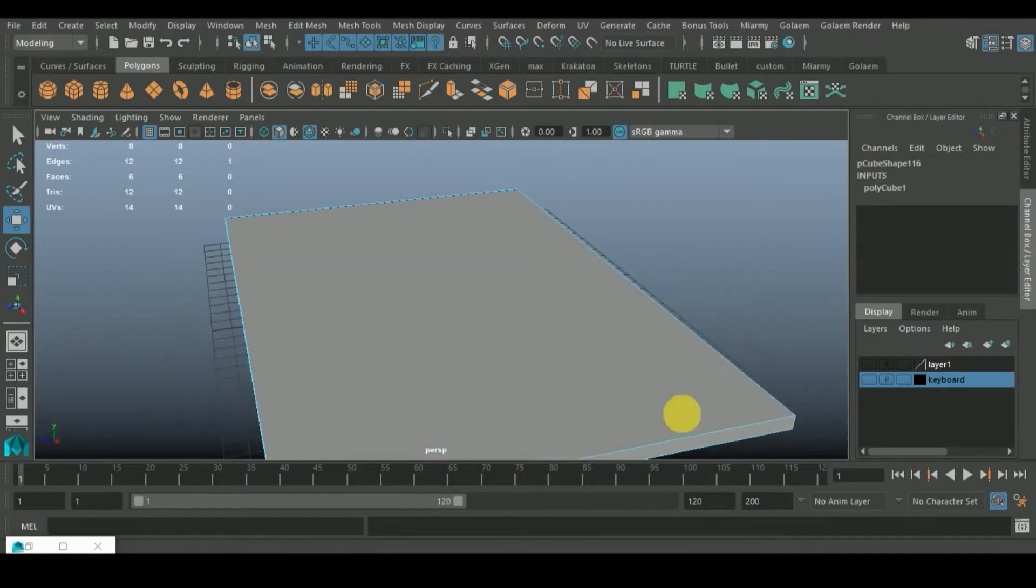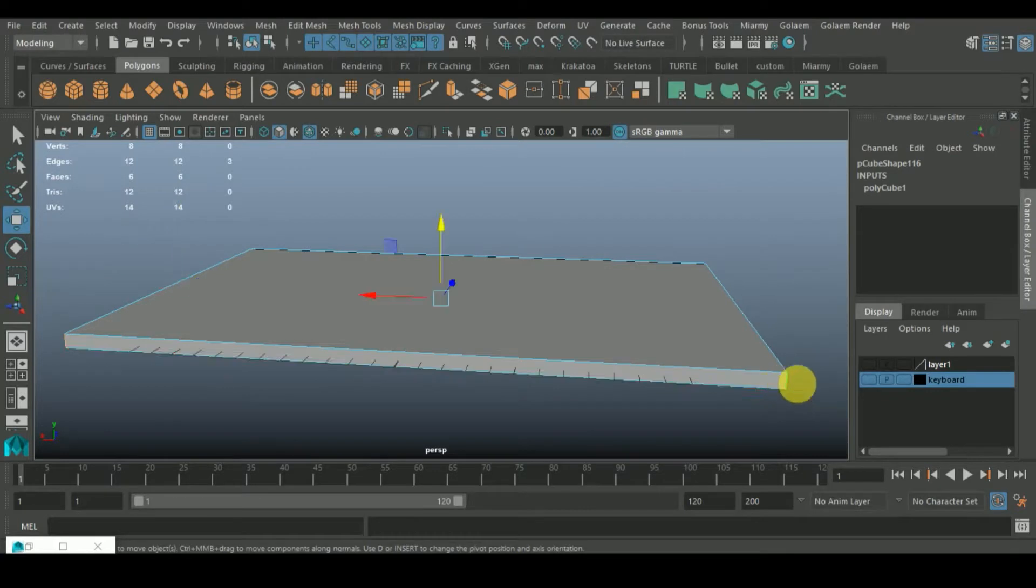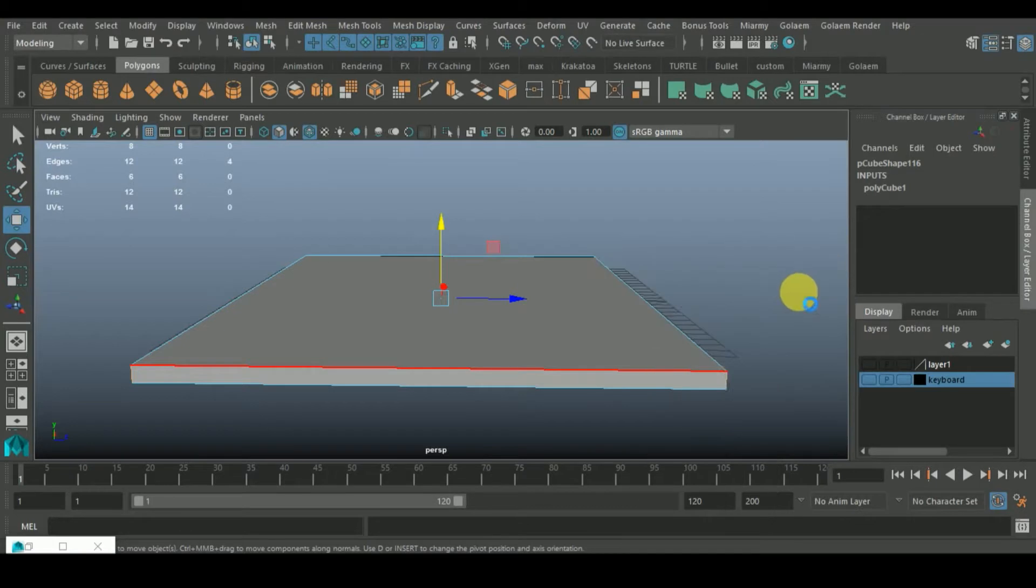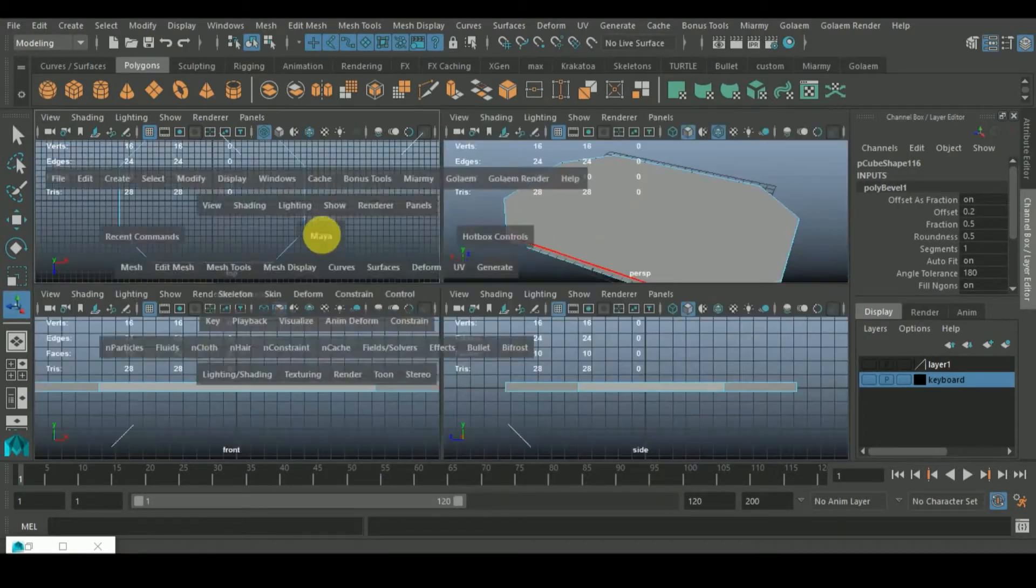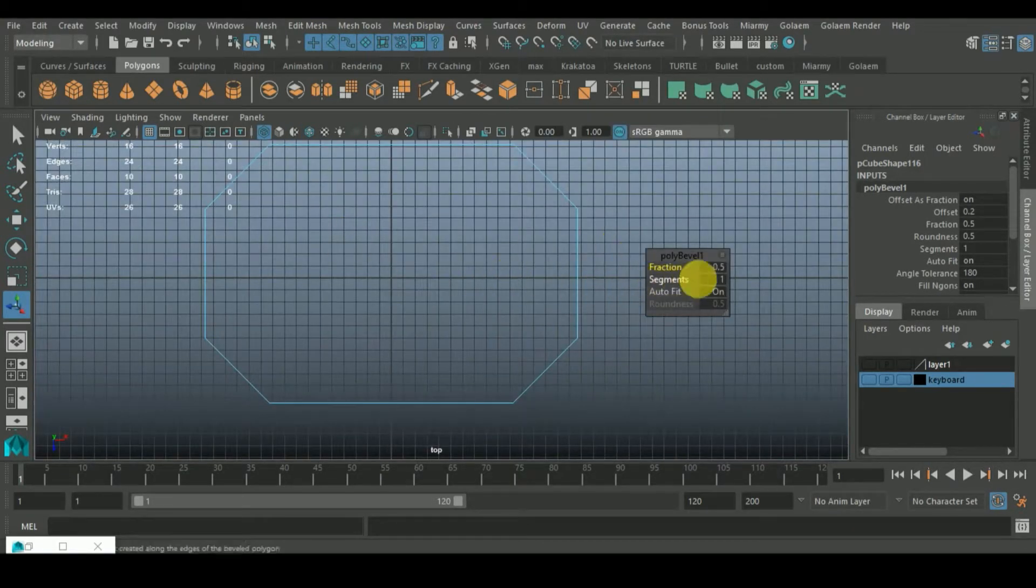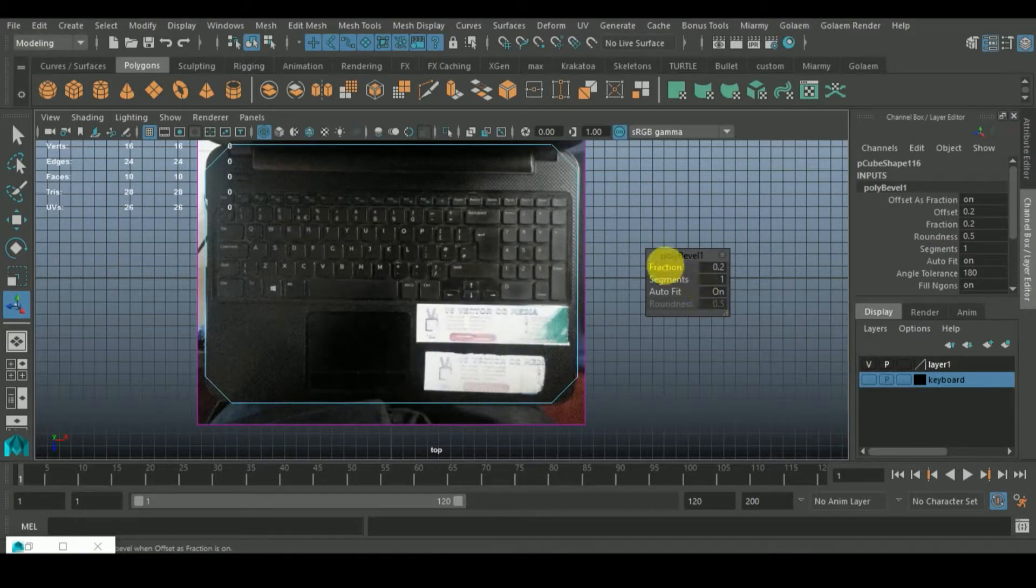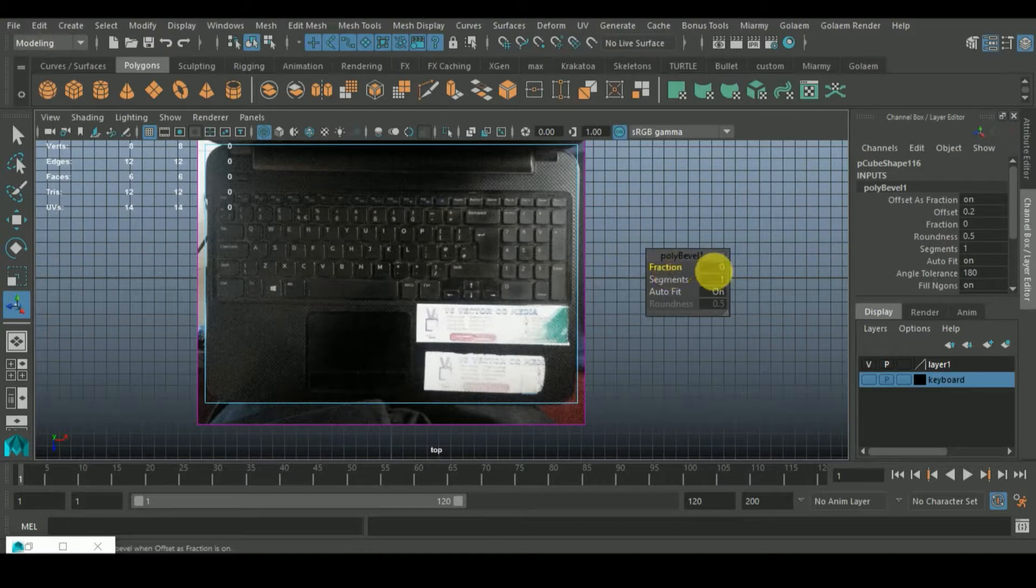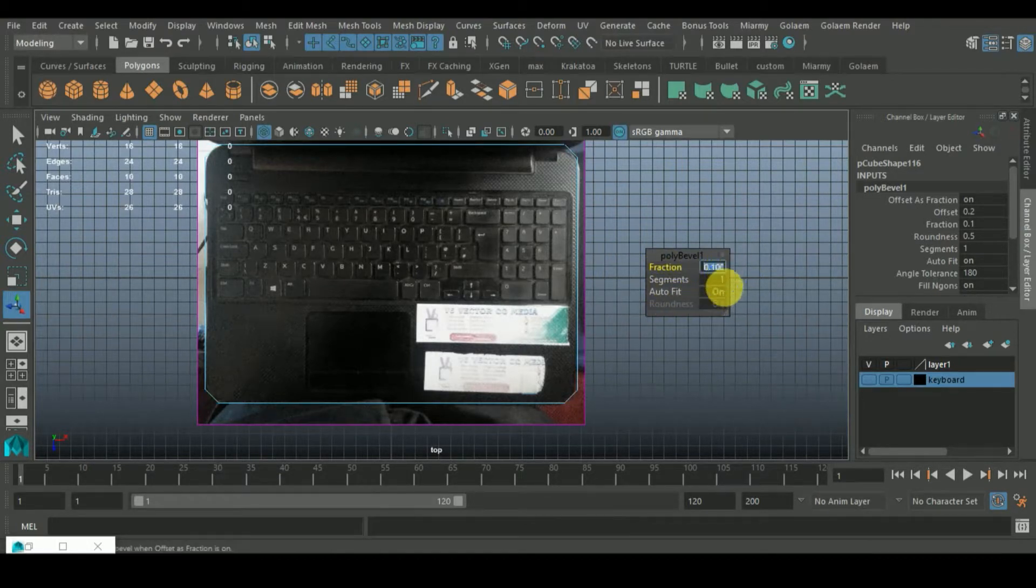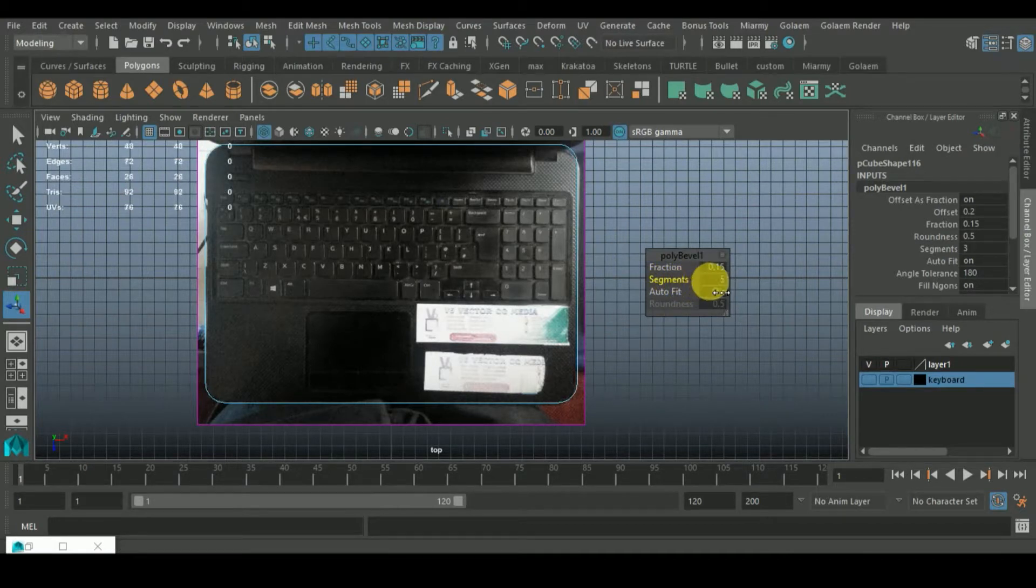Shift right click and bevel, so that should bevel. I'll go to the top view and the fraction is too much so I would reduce it. Let me bring this guy back. I will reduce it to like I think I'm good to go with 0.15. The segments I should increase to seven, that's cool.